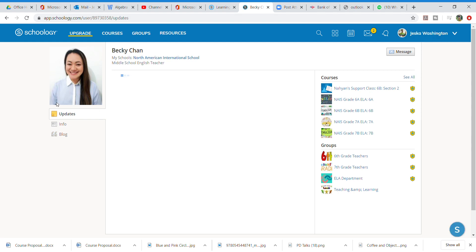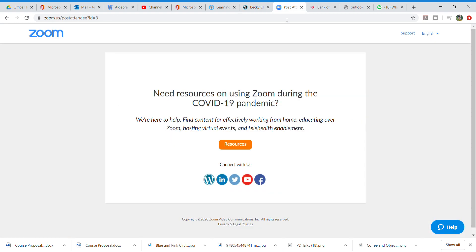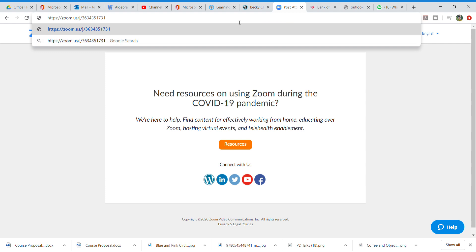Underneath the profile page, we have a space for information, updates, and blog. Each teacher has their Zoom hours here, and right here their Zoom meeting ID and code. You can copy that and simply post it, and then you'll be able to log into the Zoom.